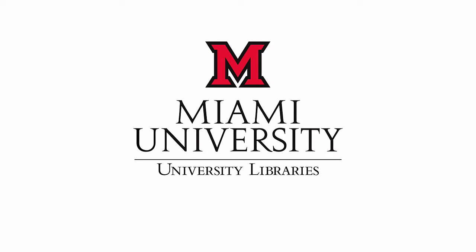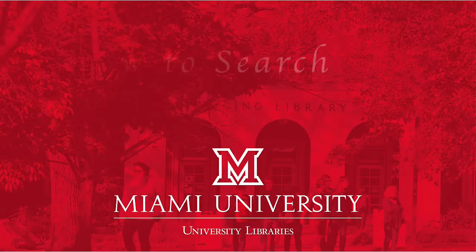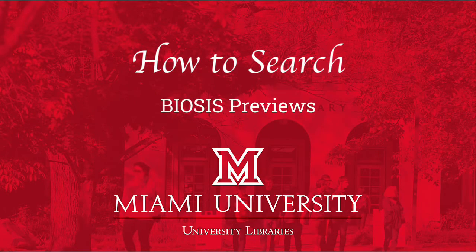This video will show you how to efficiently search for articles using subtopic keywords and search strings in the Web of Science databases using BIOS Previews as an example.